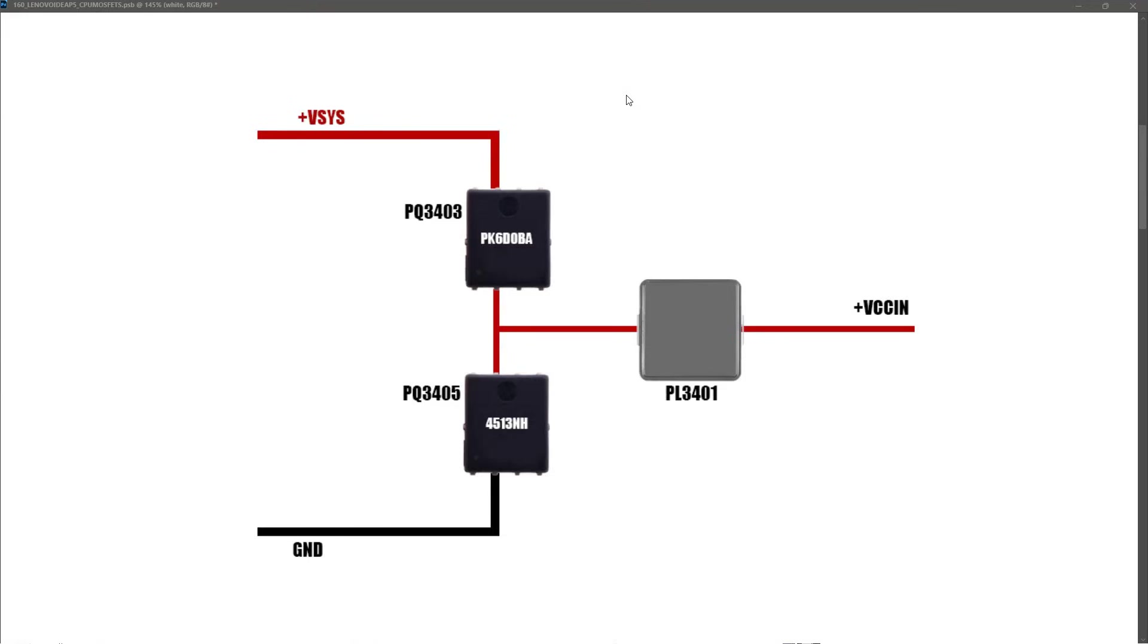Now, as you can see, there's a lot of components bunched around that CPU, so it's actually difficult for me to try and clearly show you what measurements I'm taking. So what I've decided to do is draw a sort of partial schematic for each of those voltage rails.